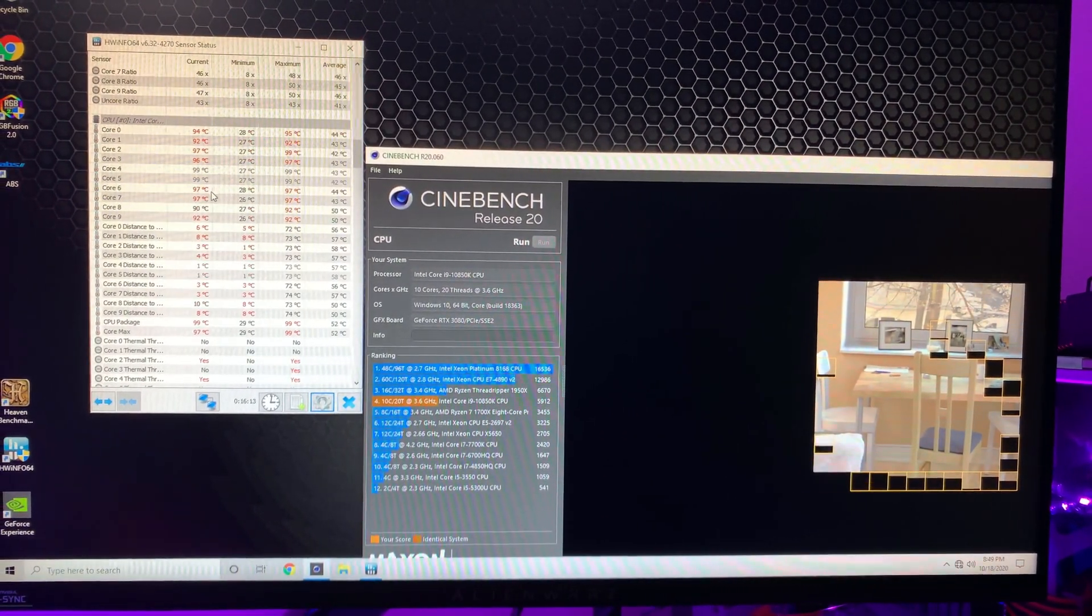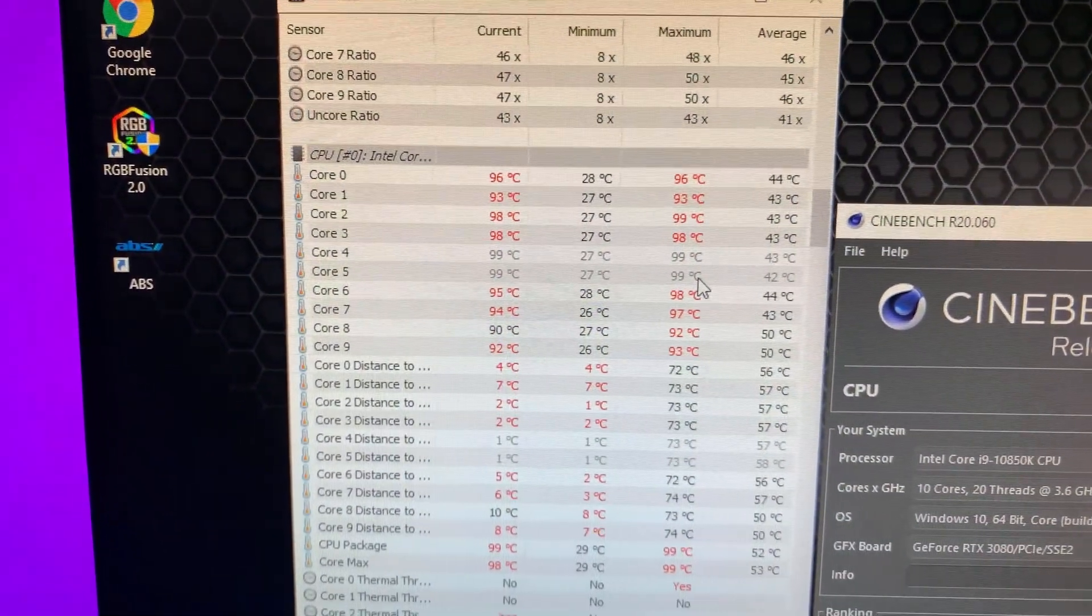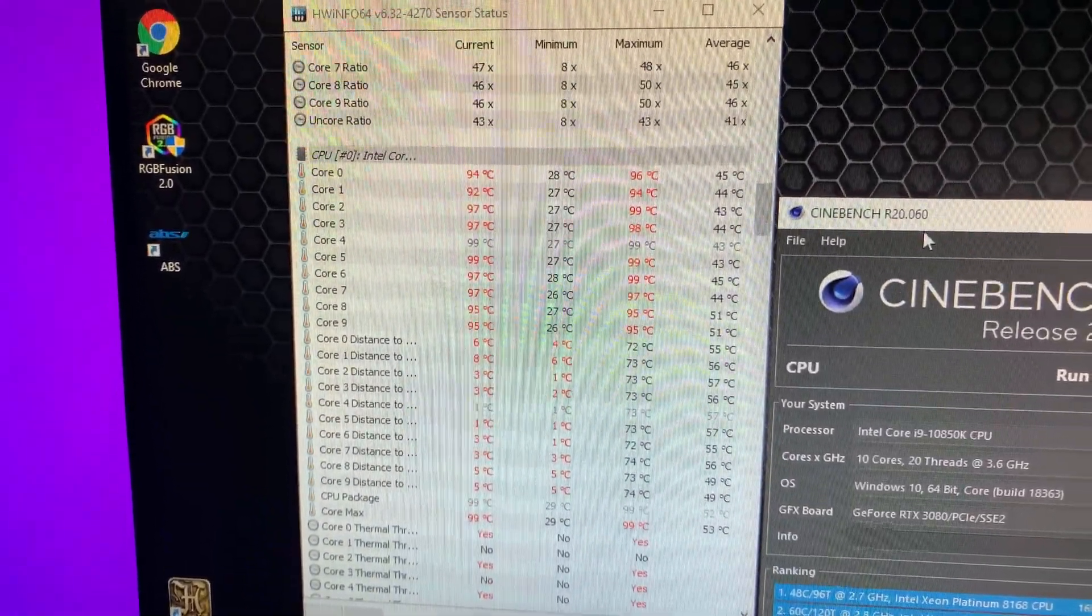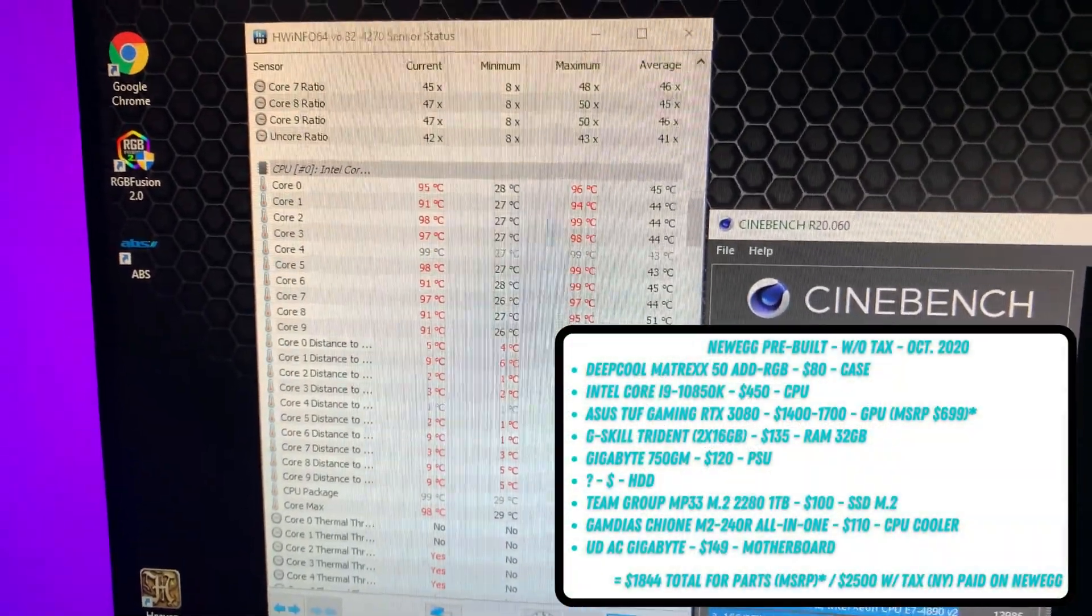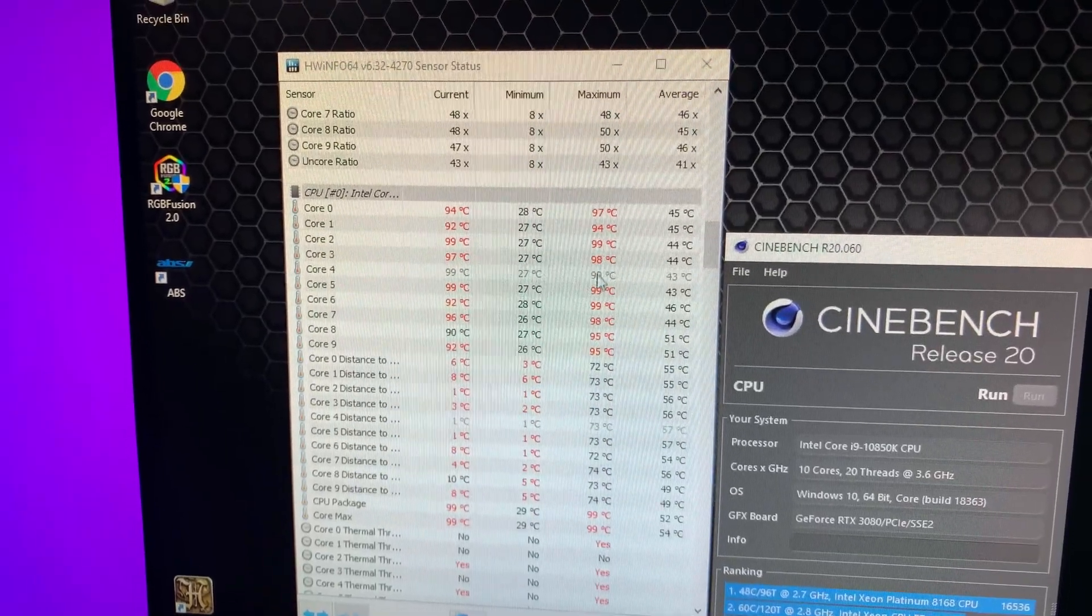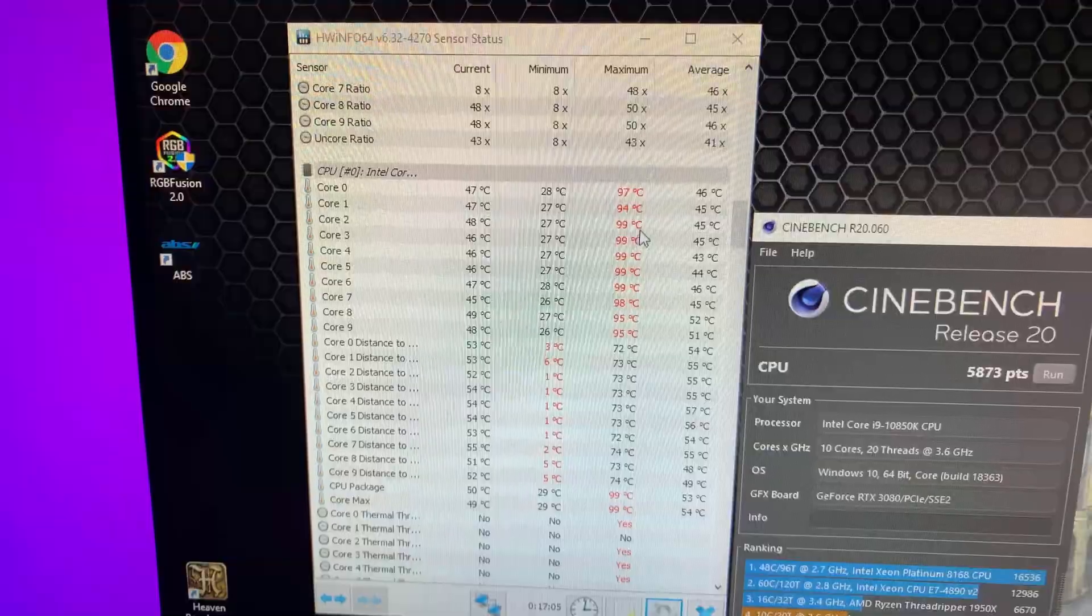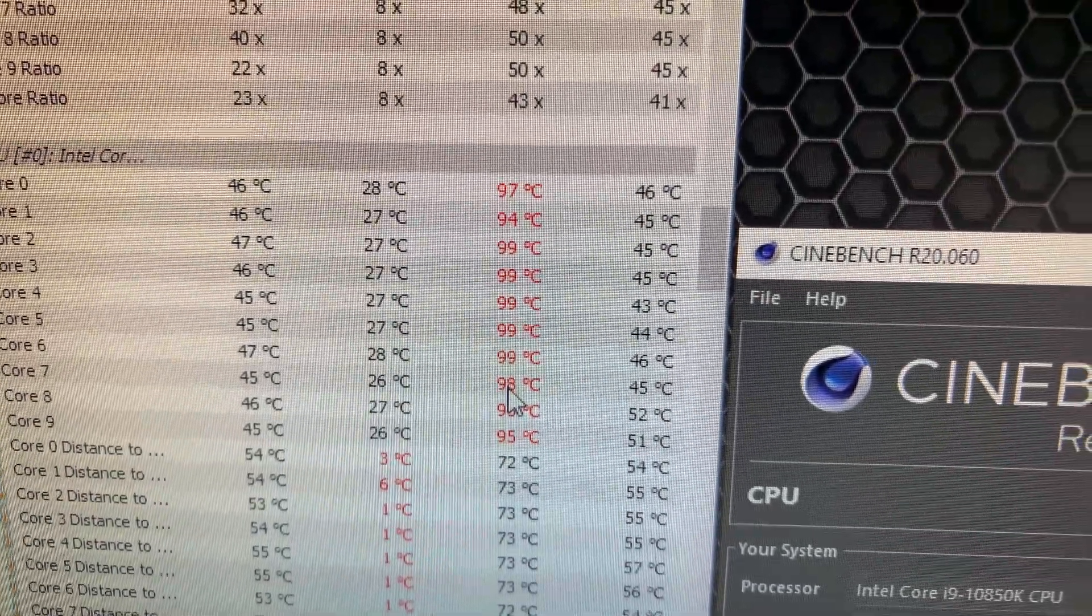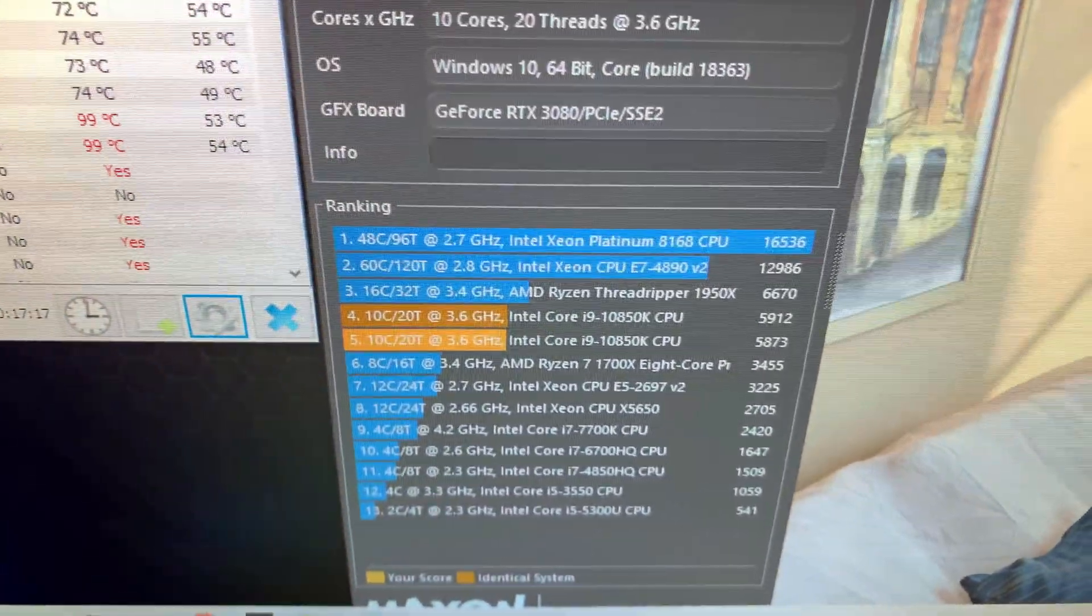Wow, okay, we are hitting max on damn near all of the cores. Jesus Christ. I'm going to list the parts—they did throw in a very cheap CPU cooler, one that I've never even heard of, and this is probably why we're getting really bad temps here. They're all damn near at 99 degrees Celsius, and that is a very dangerous level you do not want to be at. As you can see: 97, 94, 99, 99, 98, 95, 95. That's not too good, but we did get a good score of 5912.